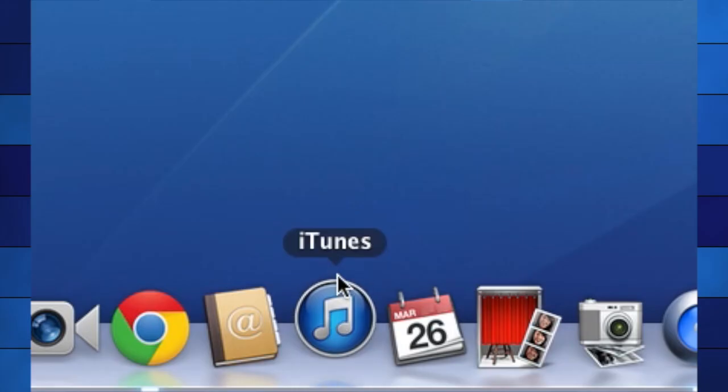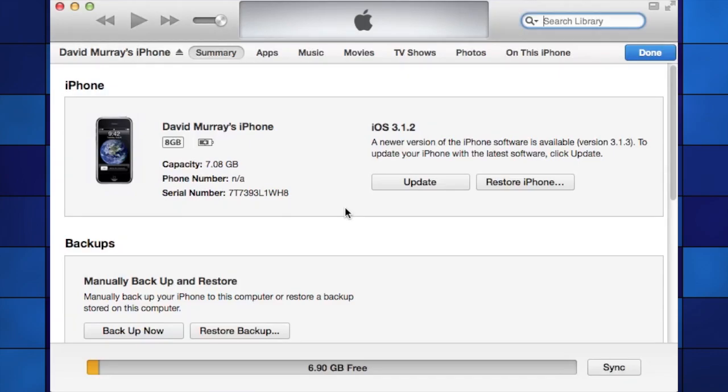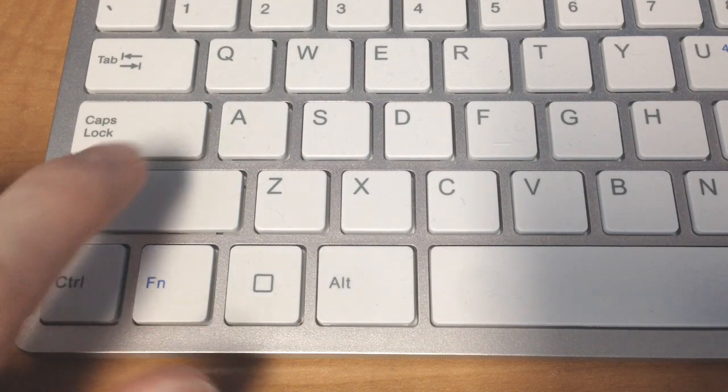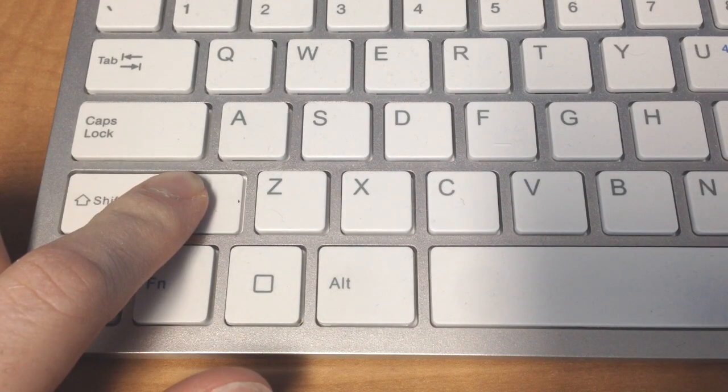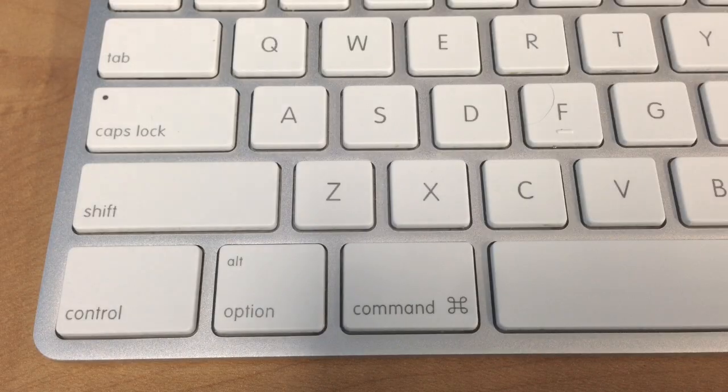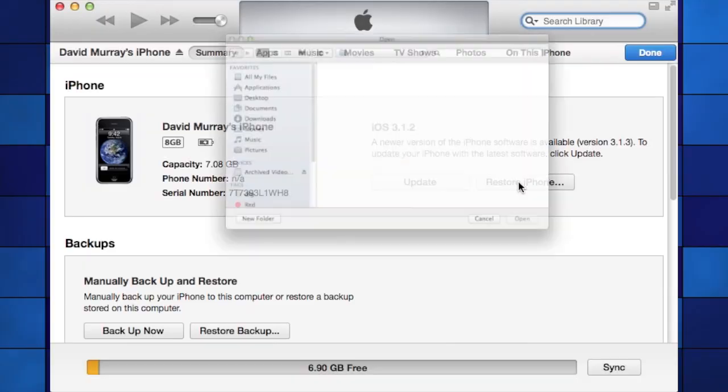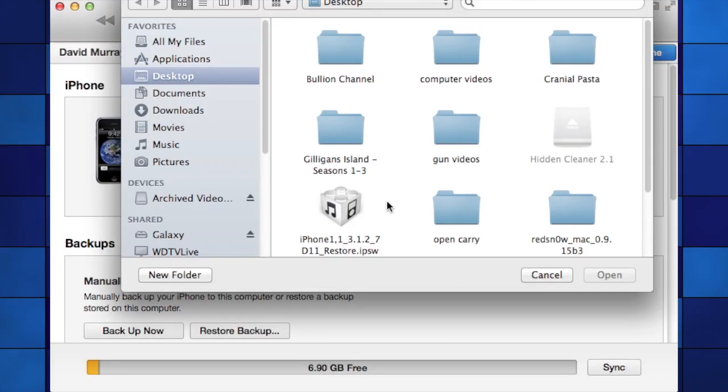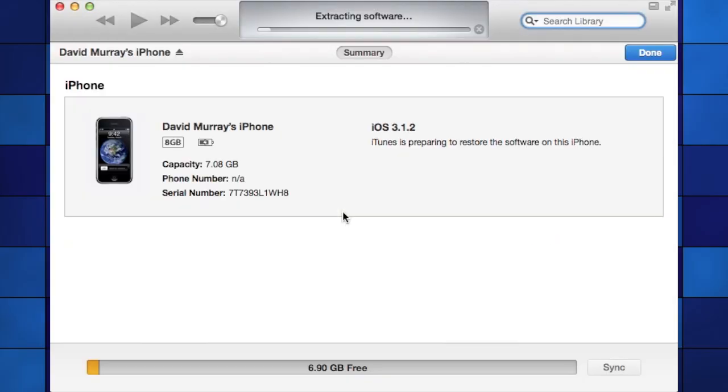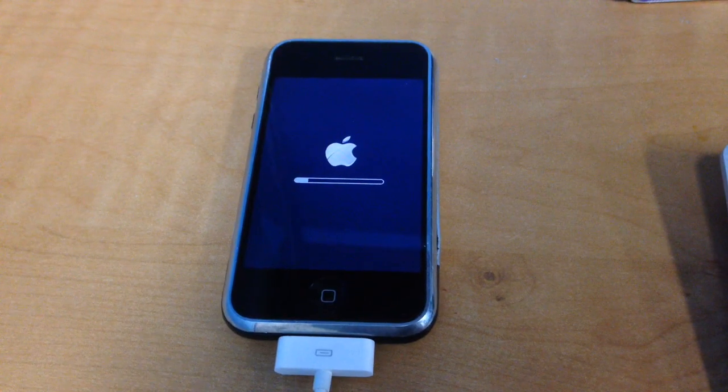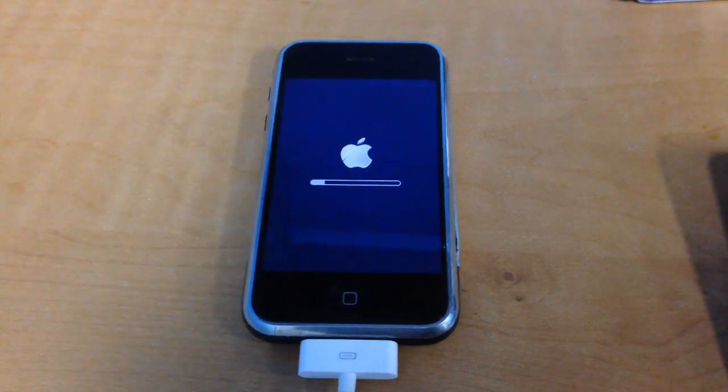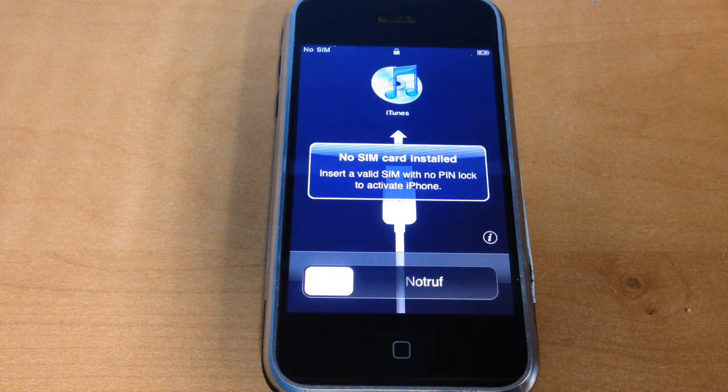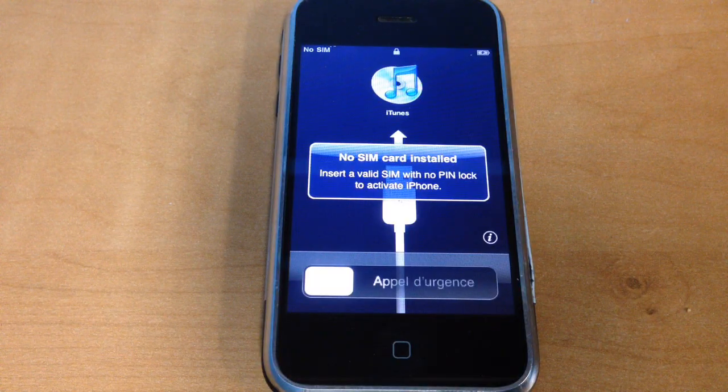The next thing you need to do is open iTunes and connect to the phone. Tell it that you want to restore, but hold down the shift key, or on a Mac hold down the option key, when you click restore. This way it will ask you for an IPSW file to restore from and you can locate the one you just downloaded. This will take several minutes, but eventually your phone will reboot and now you'll be running firmware 3.1.2.